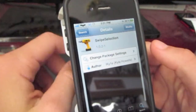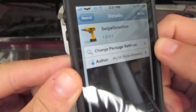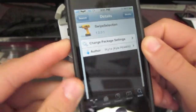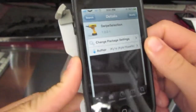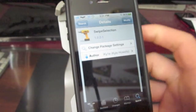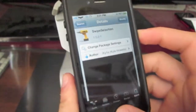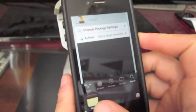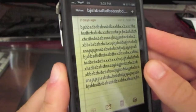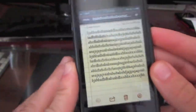Alright guys, today I'm going to show you a cool tweak called Swipe Selection. It's one word and it is free. I believe it's in the BigBoss repo. It's kind of nice — finally a tweak that is free and it is pretty useful. I'm going to go ahead and show you it in the Notes app. I just typed out a bunch of random letters and stuff.